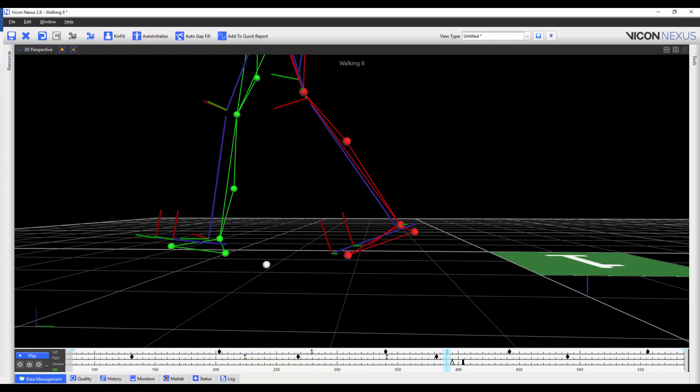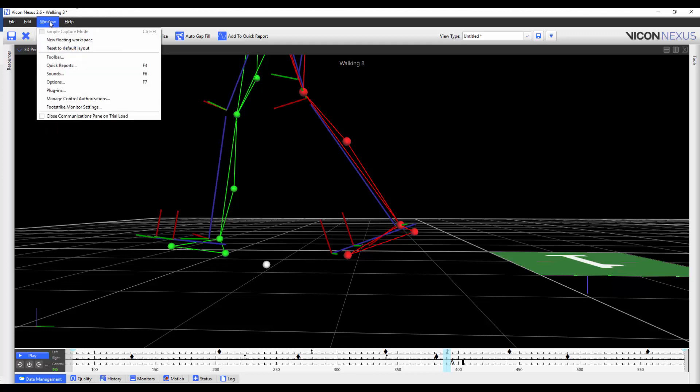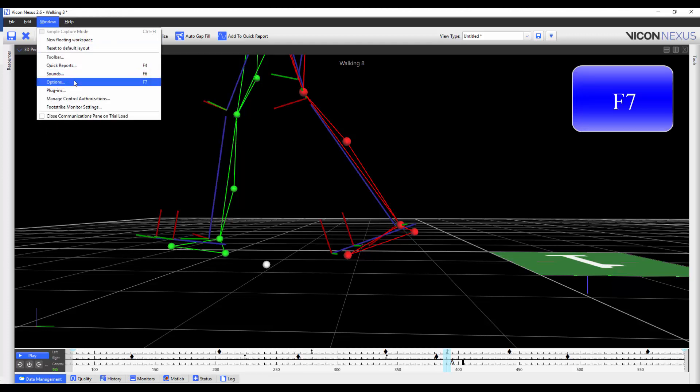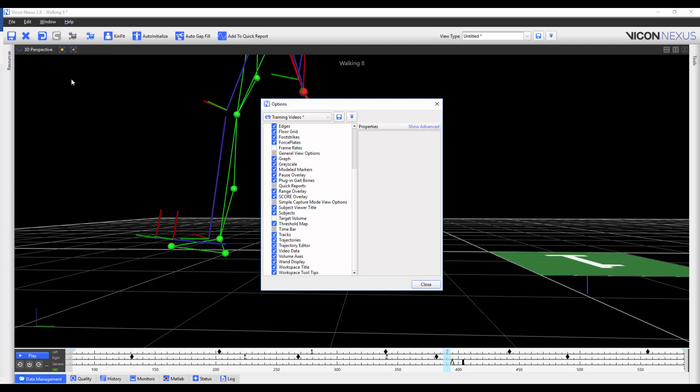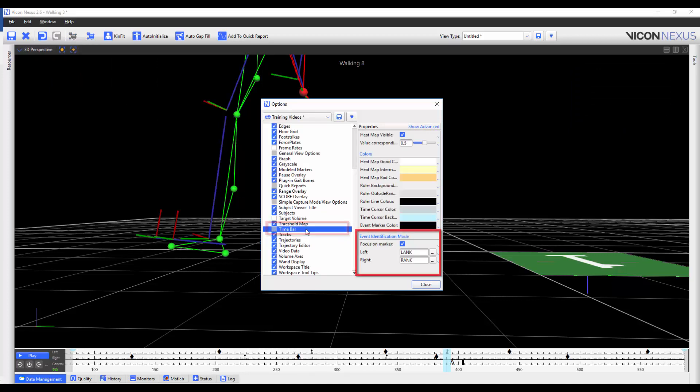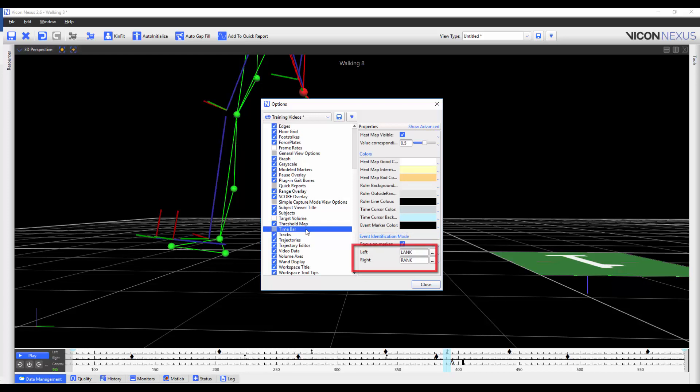To customize the options that affect the event identification mode, you can go to Window, Options, or press F7 on your keyboard. Then select the time bar, and then under the heading Event Identification Mode, you can choose to focus on the marker and pick which marker Nexus will focus the left or right context on.